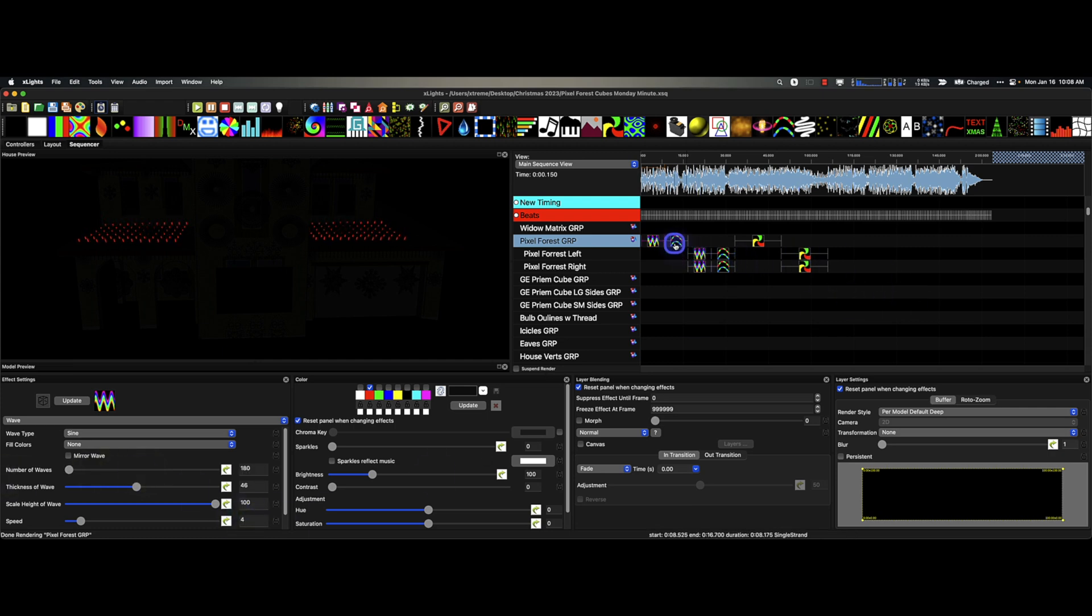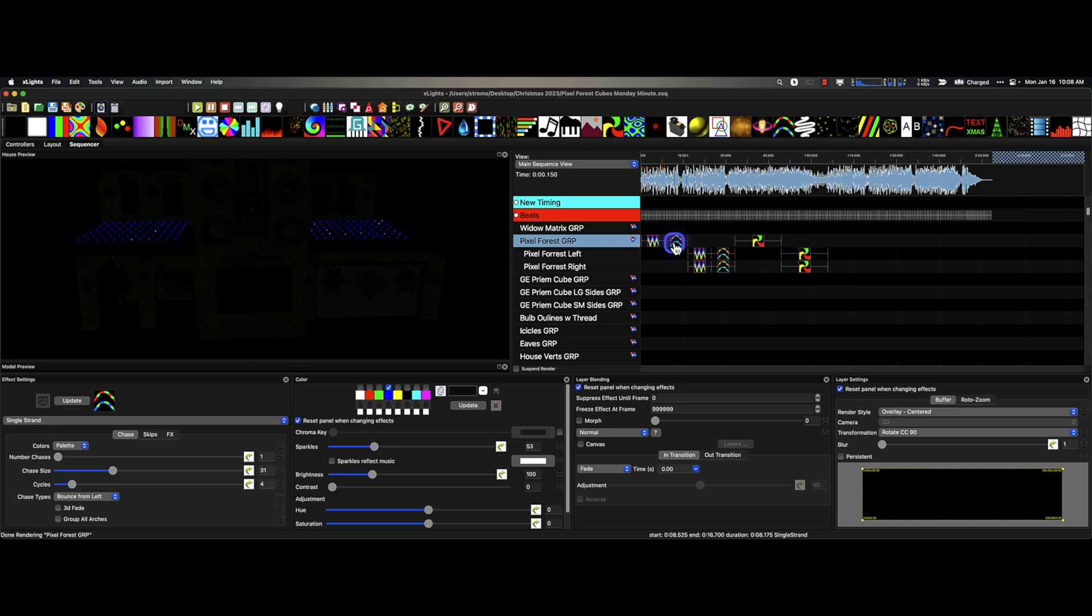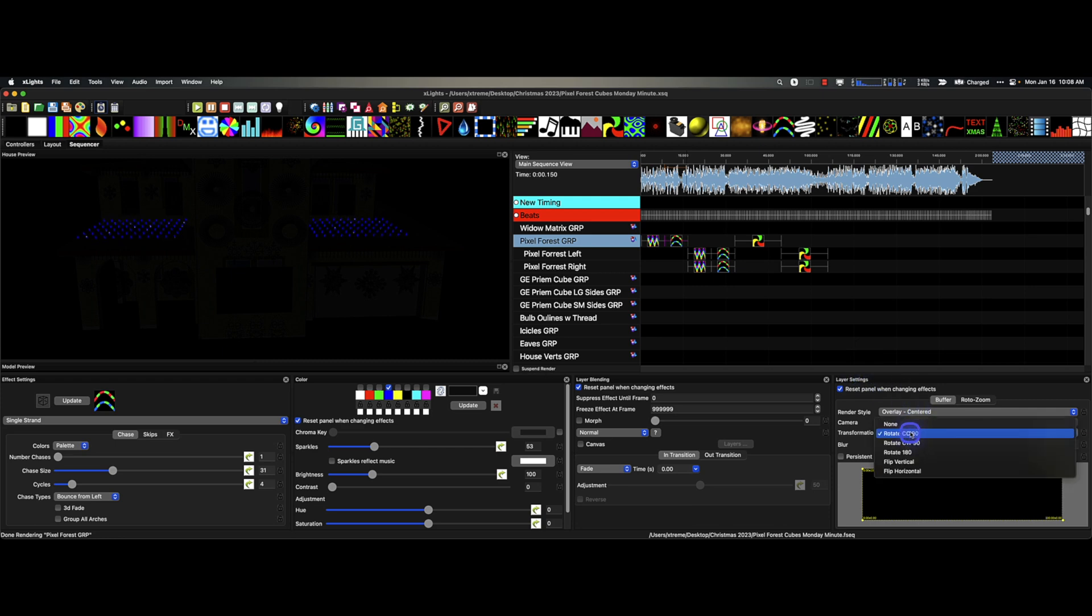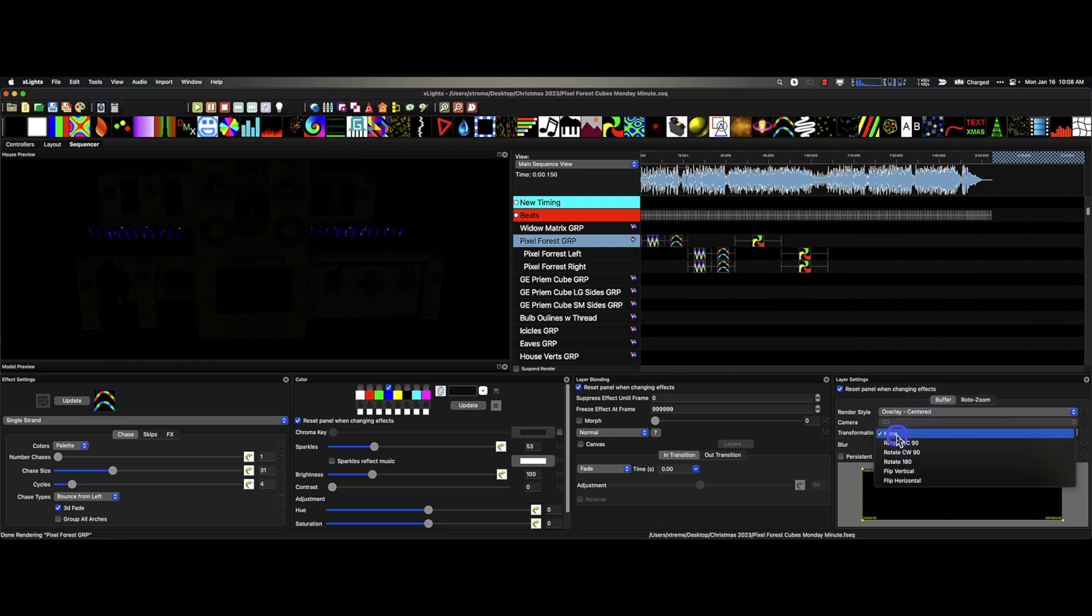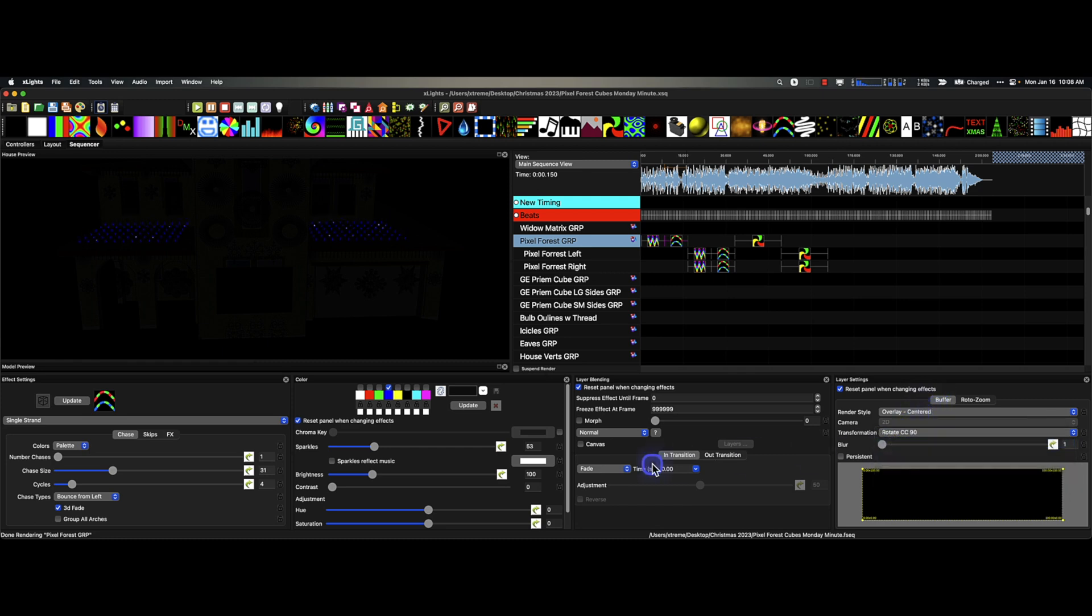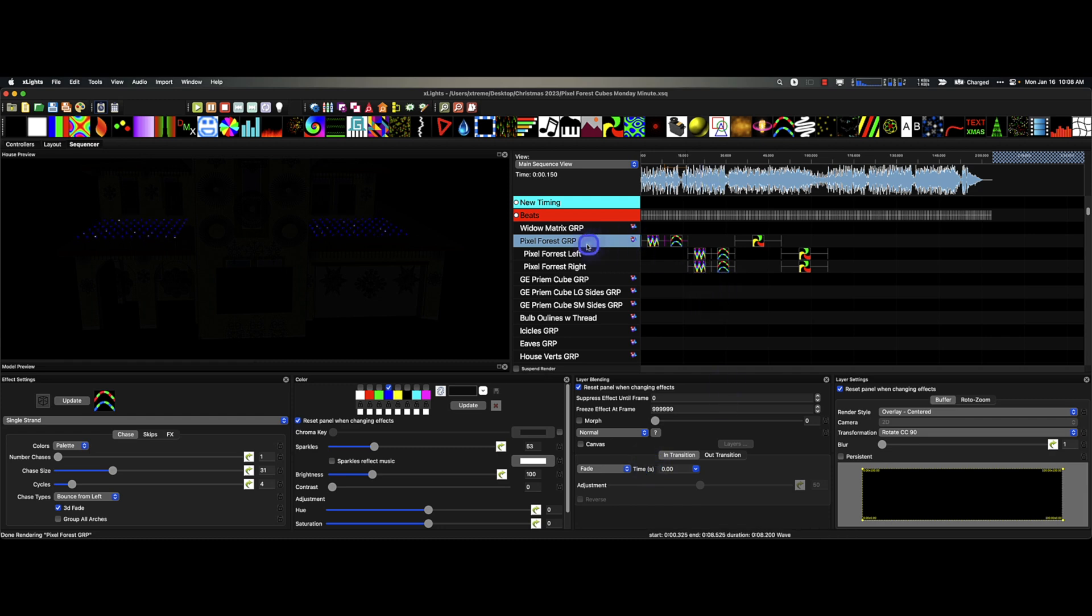But you can get just about everything you need done at the group level with this. If we look at this next one, this is something that is very very very simple to do, and that's simply using the single strand effect and putting it on rotate 90 degrees. If I put that on none, which is just normal, then it just kind of goes back and forth.